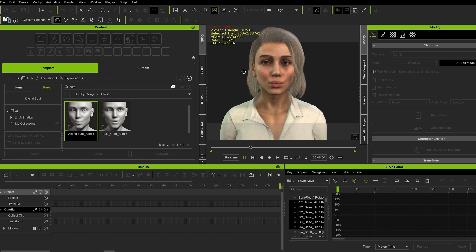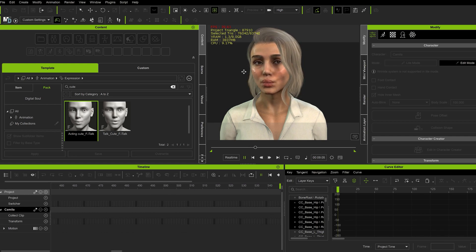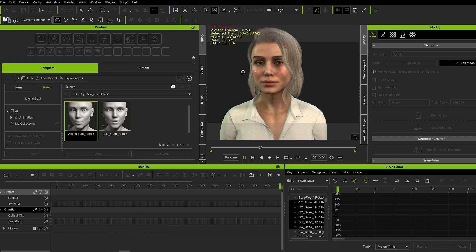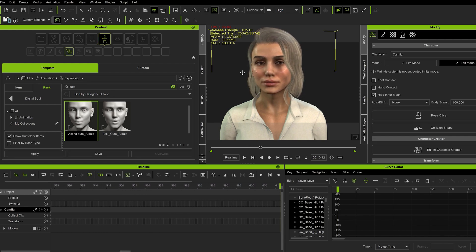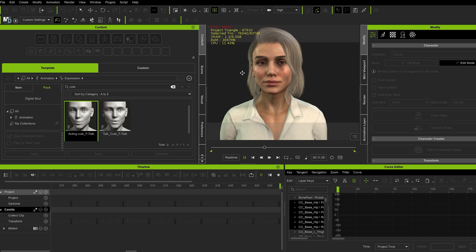So here I'm using the Acting Cutes expression from Digital Soul. And I want to remove the mouth animation.